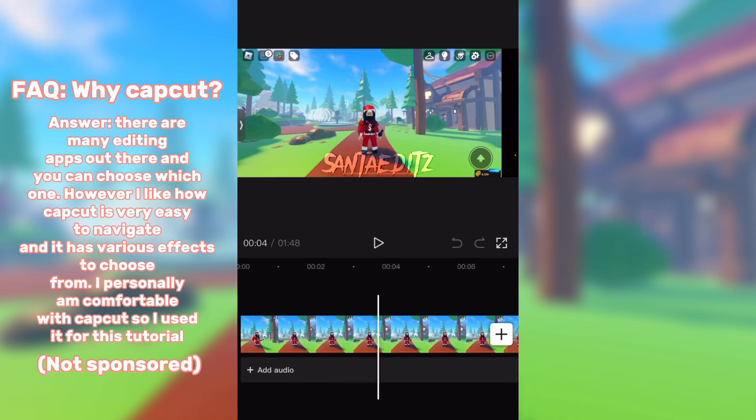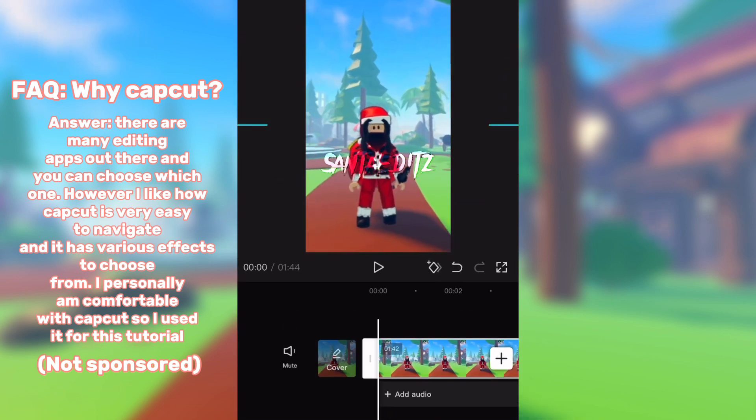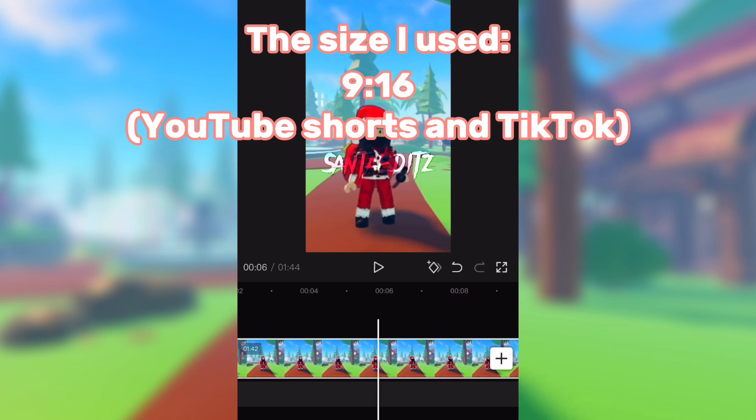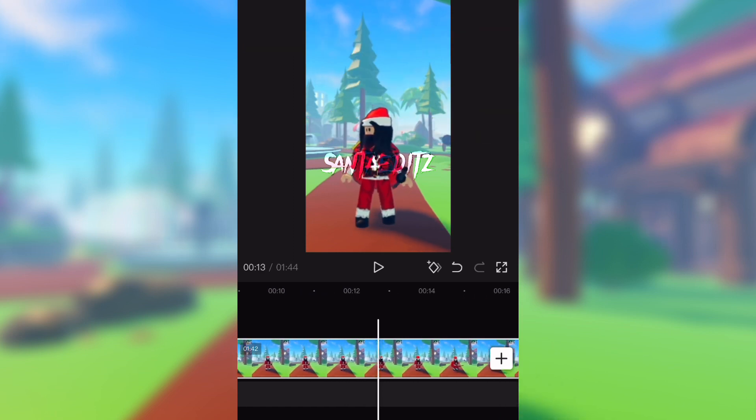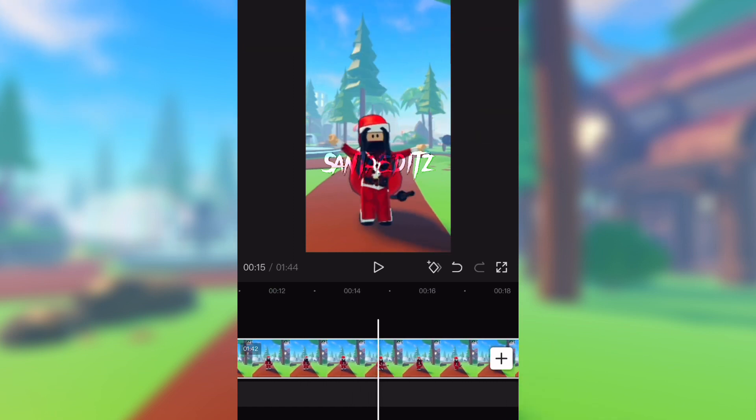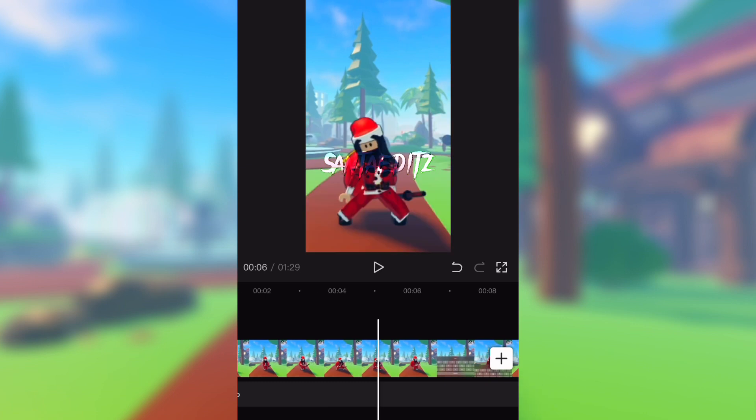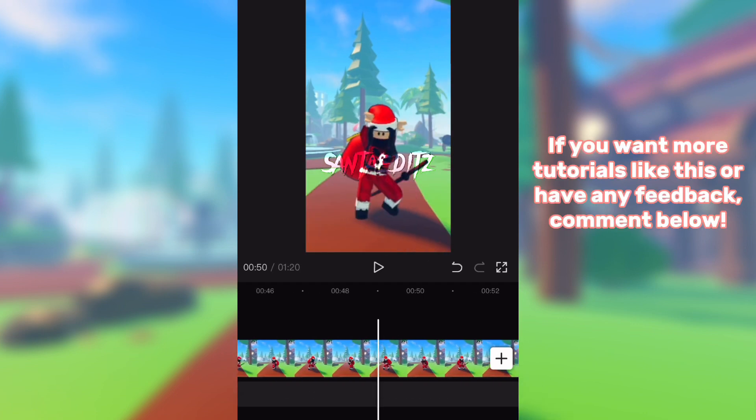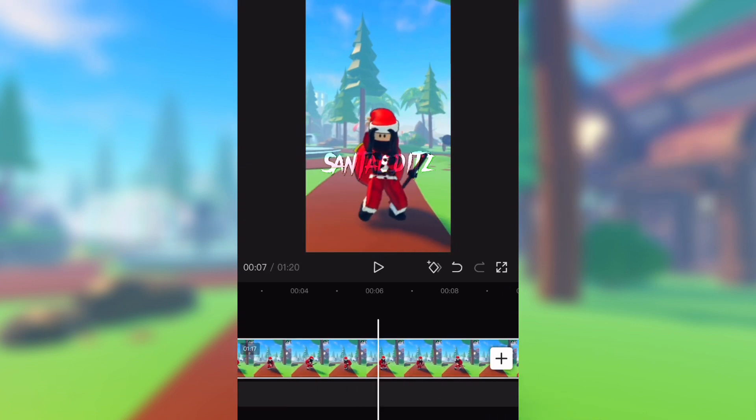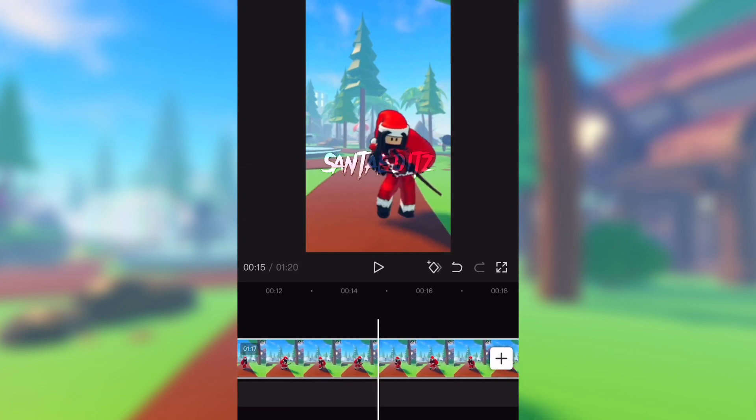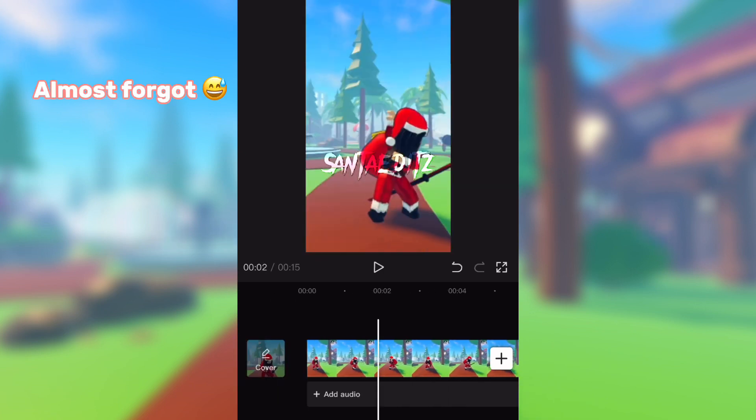Load your screen recording in and crop it into the size you want. You can crop the video as you please. Don't forget to delete the ending.